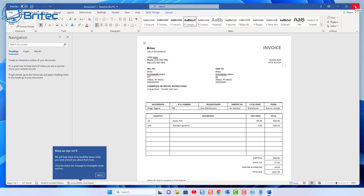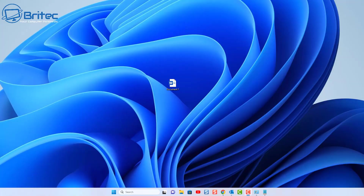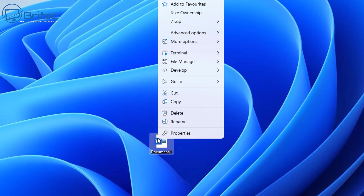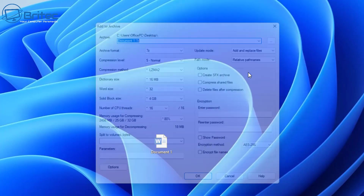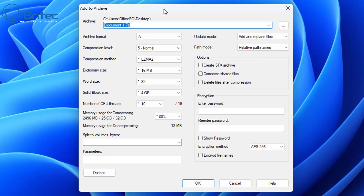Enter the correct password, click OK, and it'll allow you to open the document, read it, edit it, and do everything you want. There's also another way you can do it. If you want, you could use a zip program like 7-Zip or WinRAR to password protect the document as well. Let me right-click here — I'm going to go to 7-Zip, which I've already got installed.